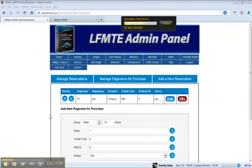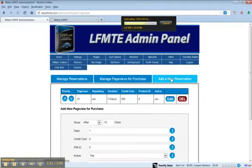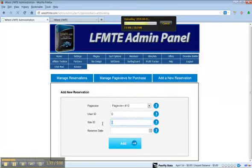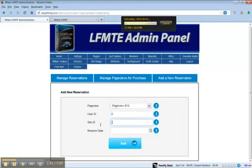So be careful whenever you sell these page views to make sure that the customer gets exactly what they're supposed to get. You can also add a new reservation to someone by choosing which package it is, their user ID, which site it is, and their reserve date.